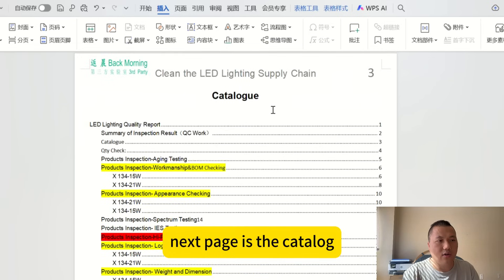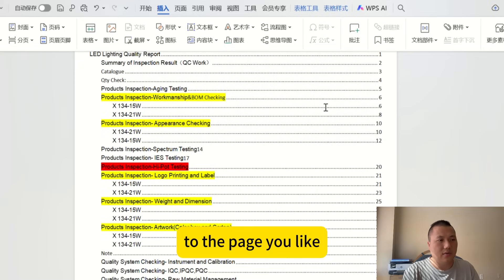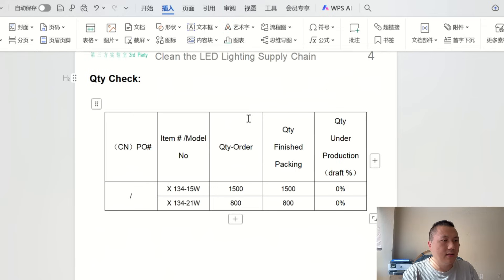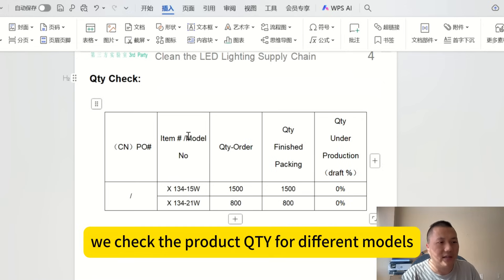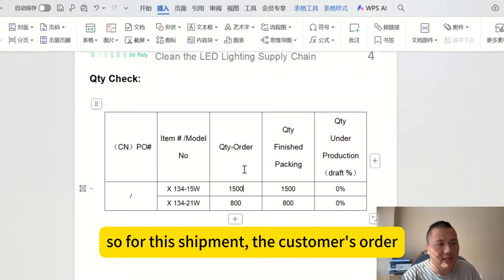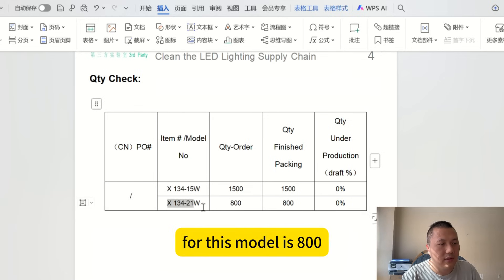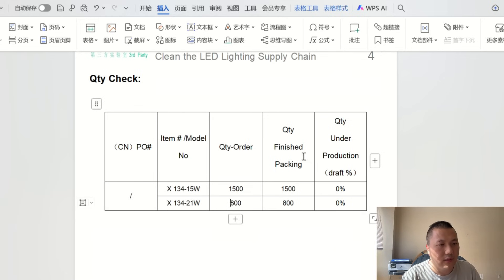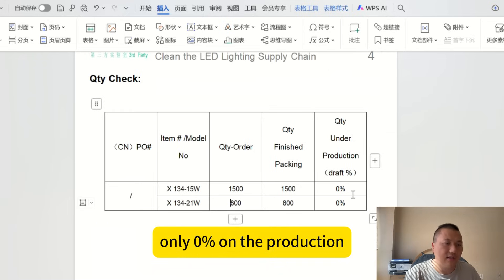The next page is the catalog so you can navigate quickly. The first step when we arrive at the factory is the quantity check. For this shipment, the customer ordered 1,500 pieces of one model and 800 of another. We verified that 100% of production was finished, with 0% still under production.